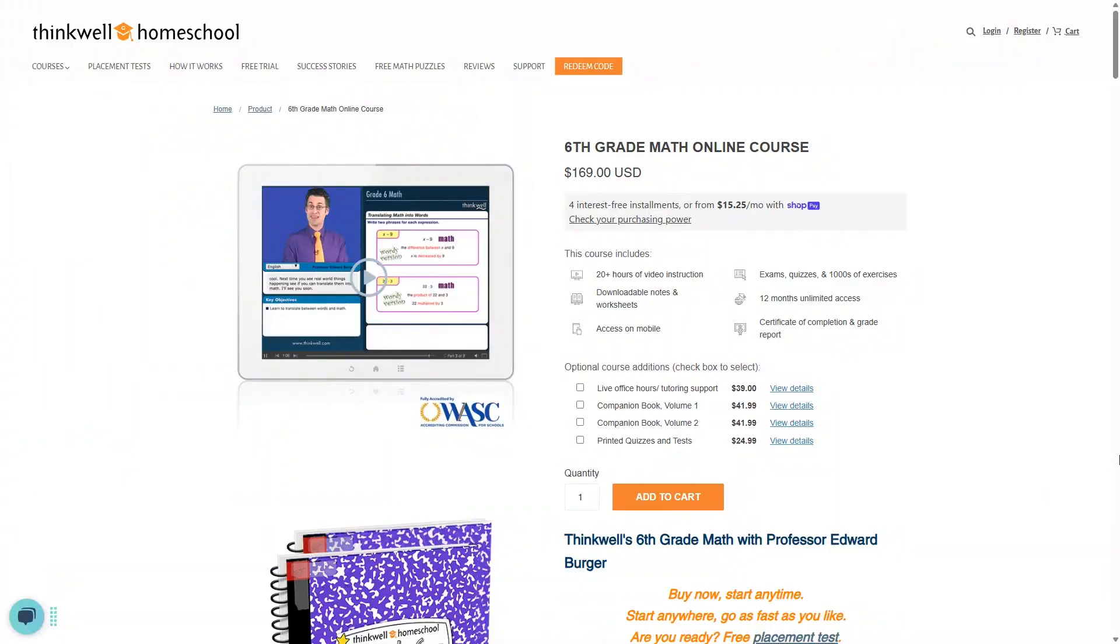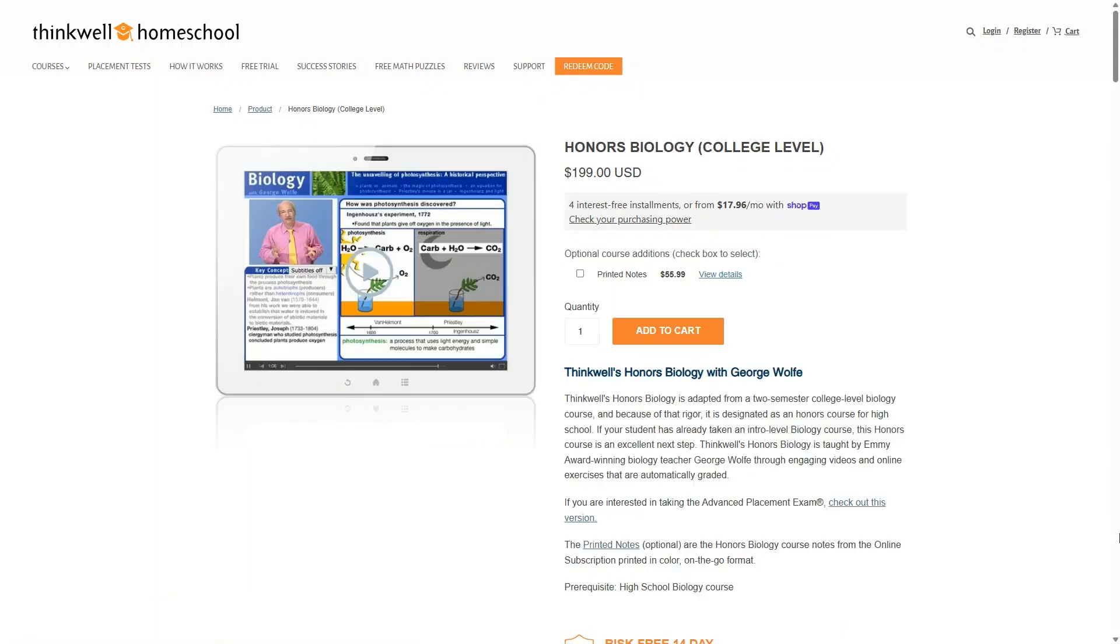For example, this 6th grade math course is $169 for the full course, which includes 12 months access. And most of the courses on here are all going to be $169, but there are some that are more